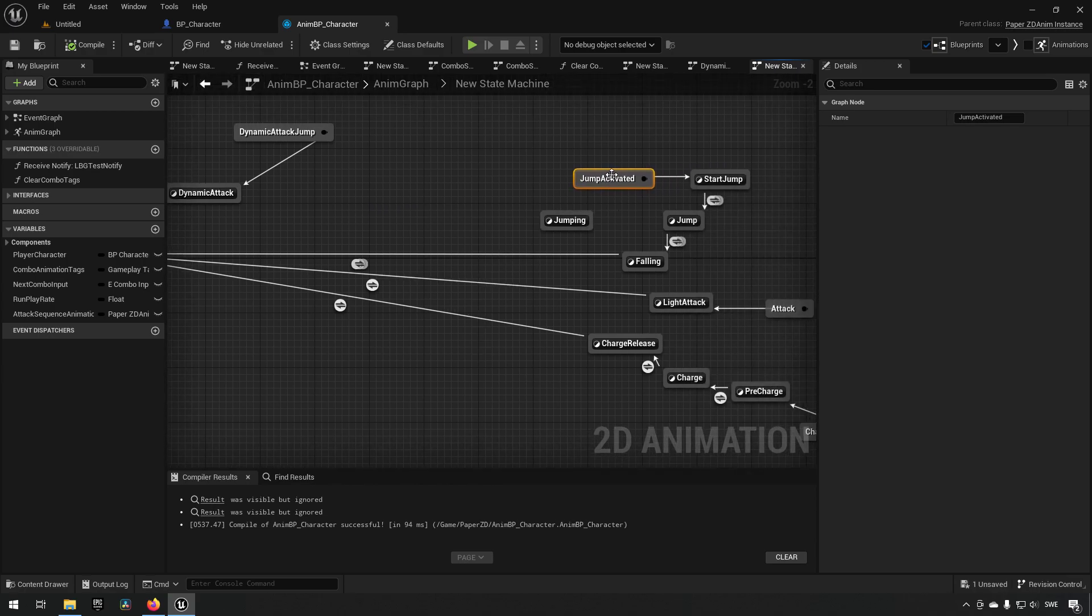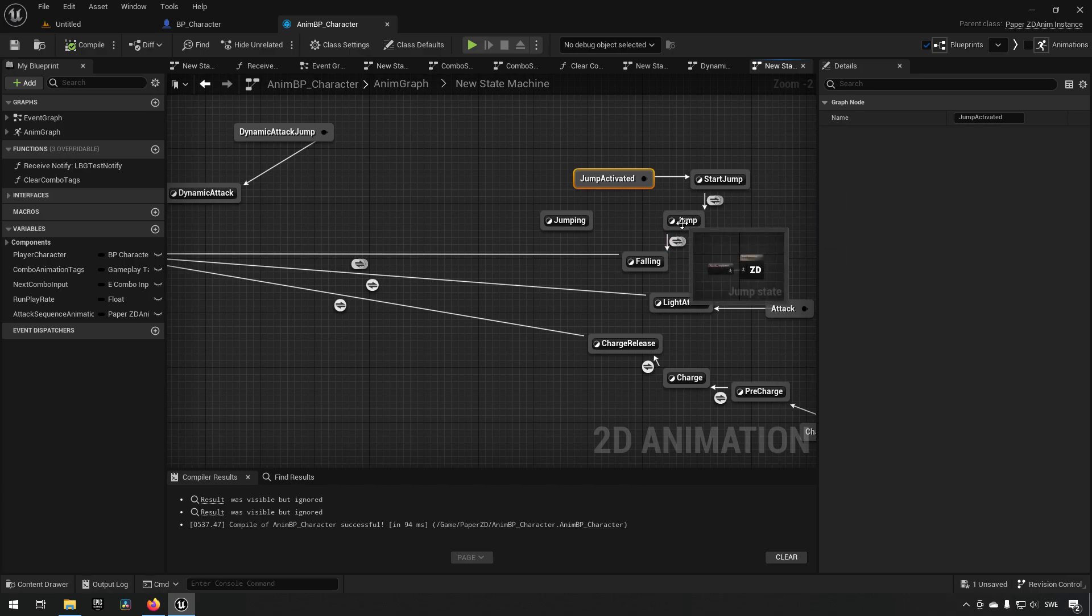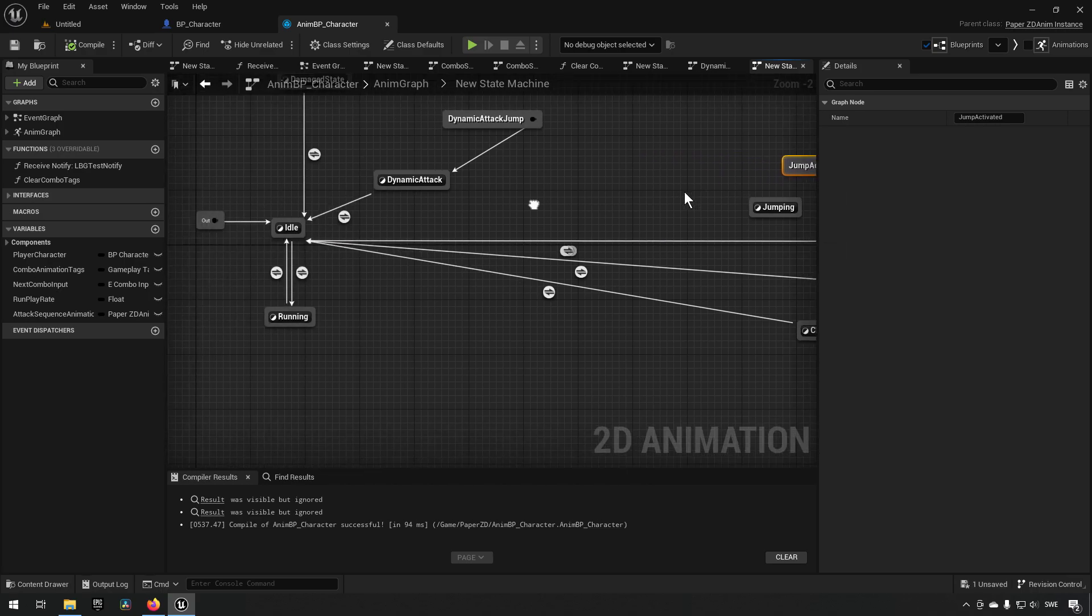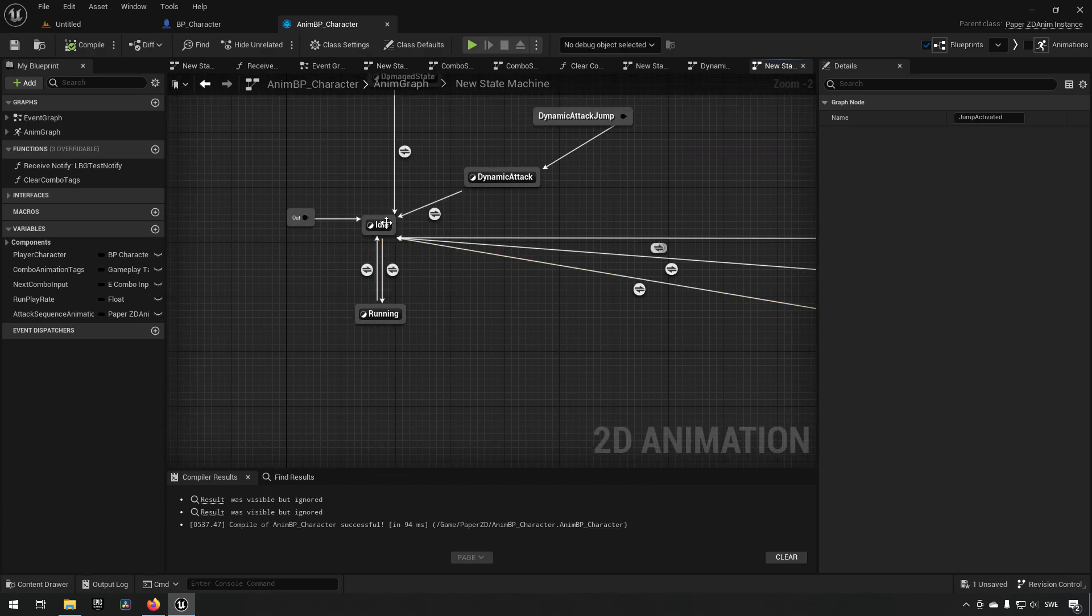So in this case we could go jump. So we would start a jump, we would have a jump animation, we would have a falling animation and then we would go back to idle.